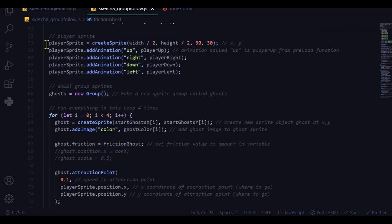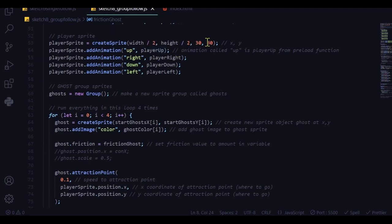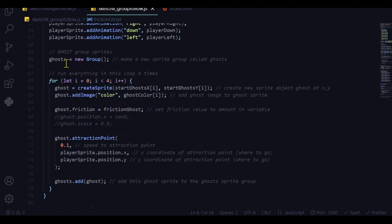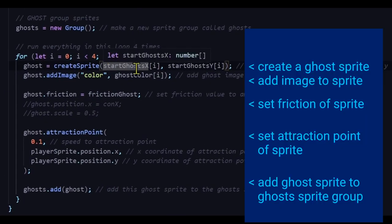I'm creating the canvas, creating the sliders — I'll skip that for a different video. I'm creating the player sprite in the middle of the screen, dividing width and height by two, and the sprites are 30 pixels wide and 30 pixels high. I'm adding each direction animation to the sprite. The ghost group will contain all four ghosts, created using a for loop that runs four times — 0, 1, 2, 3.